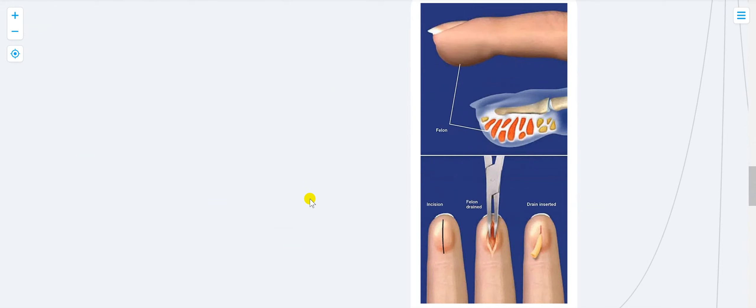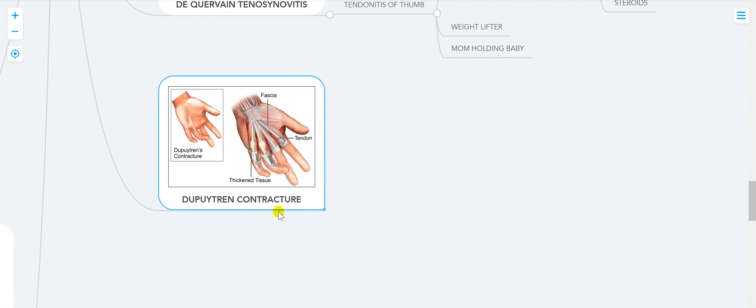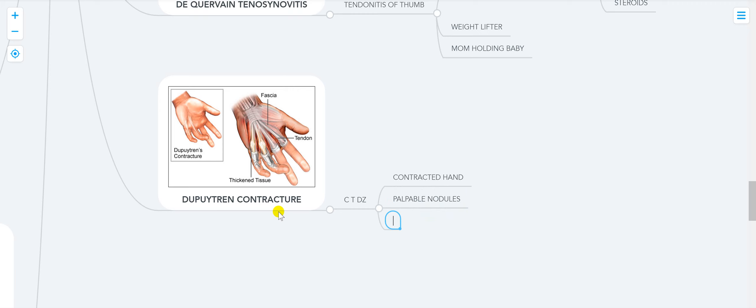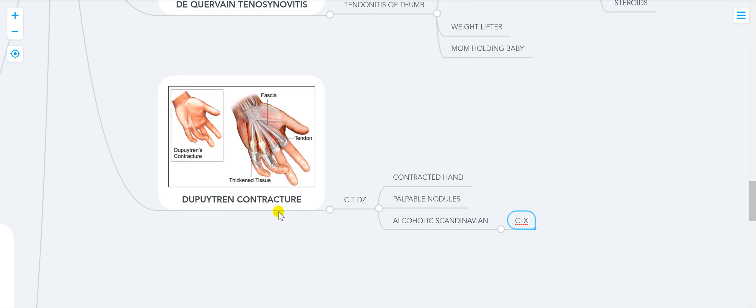Dupuytren's contracture is associated with connective tissue disease. It typically presents in an alcoholic Scandinavian male with a contracted hand and palpable nodules. How do you diagnose it? Clinically. How do you treat it? Surgical release.